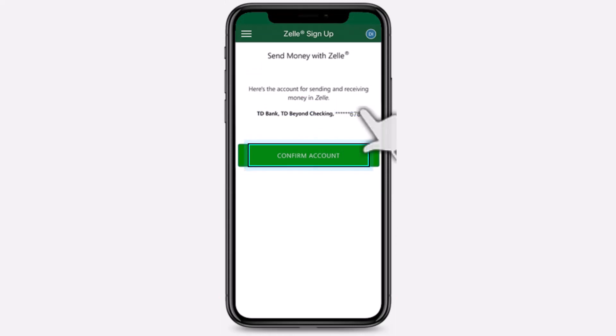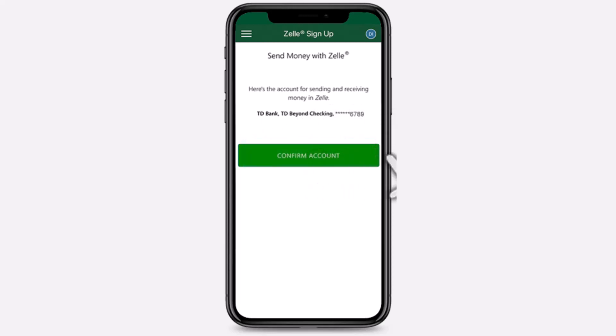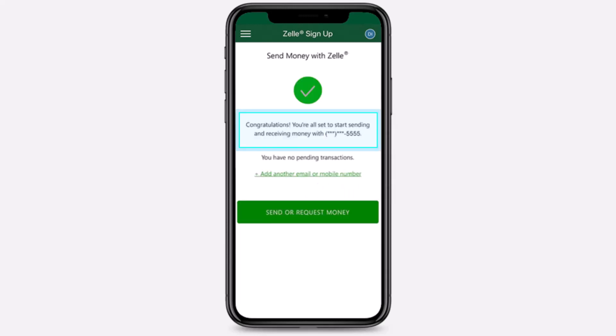Now you will see the account that will be used for sending and receiving money in Zelle — this is the account right over here. Tap on option 'Confirm Account,' and there you have it. That is basically how you enroll to Zelle on your TD Bank.